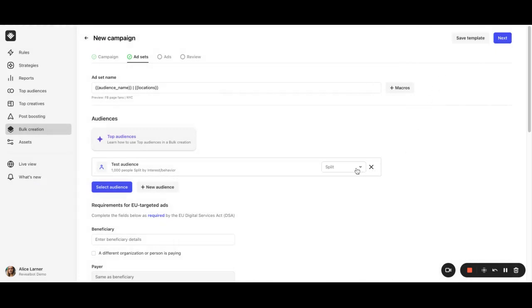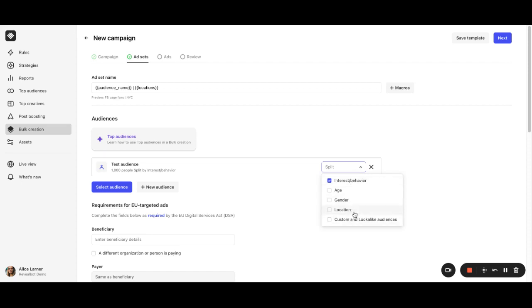And here, you can even split your audiences further by interest, behavior, age, gender, location, and custom and lookalike audiences to maximize your targeting capabilities.